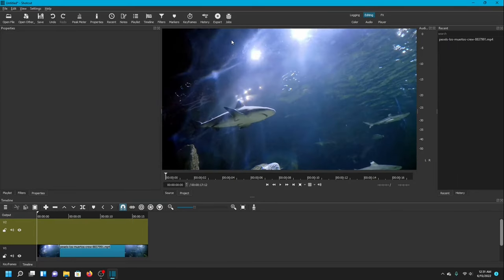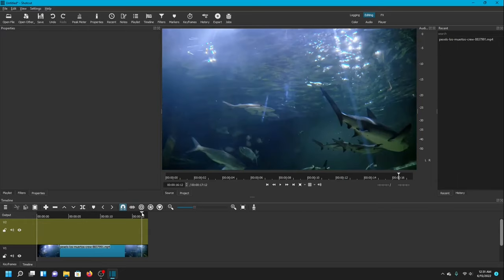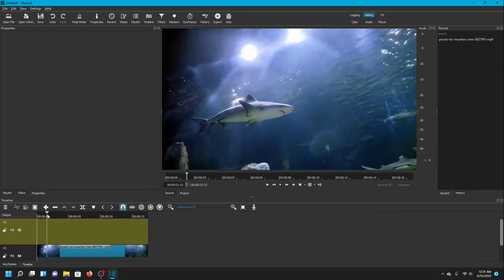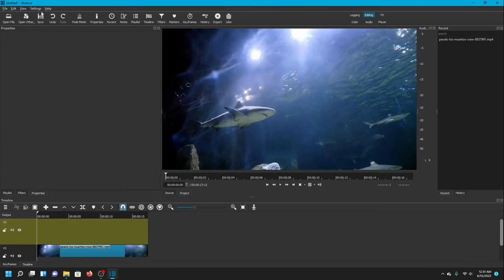Now for our last oval — what if we want the ellipse to be doing something interesting as it follows the shark across the video? Like what if we want the ellipse to be spinning as it follows him, just to make it interesting and to catch our audience's attention.